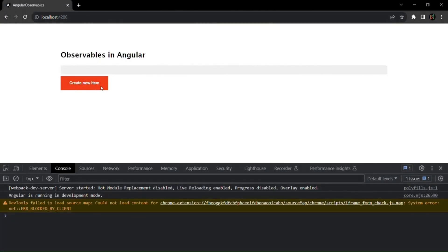Now let's learn how we can create an observable from a DOM event. What we want is: when this button is clicked, it is going to emit a click event. From that event we want to create an observable.